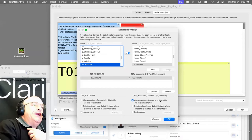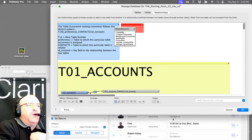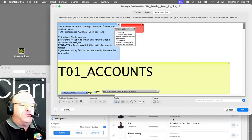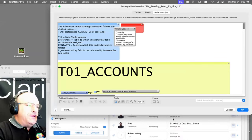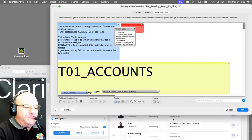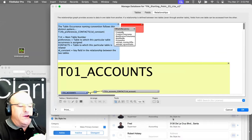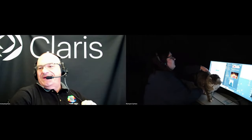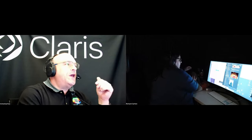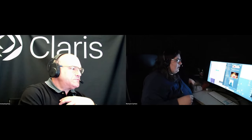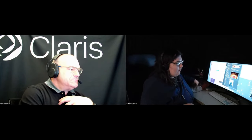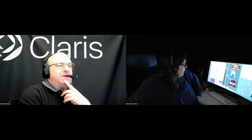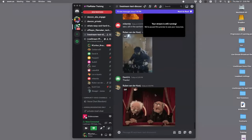Sometimes I get frustrated because there's always a better description for things like 'join table.' Anyway, we'll see everyone tomorrow for FM Forums questions — bring your questions. We might also talk more about the preferences table and what global fields Mikey might get stuck on. Have a good one, everybody — bye!